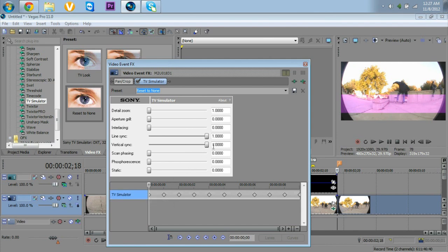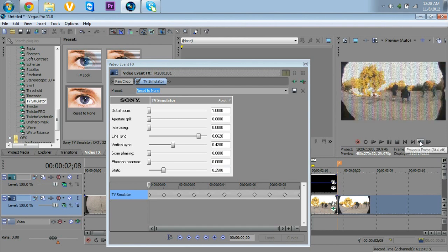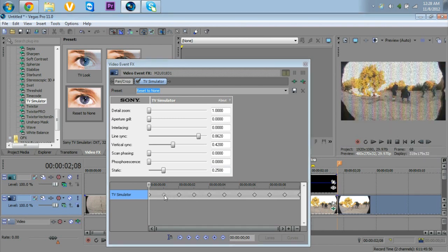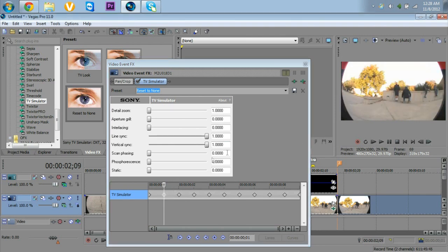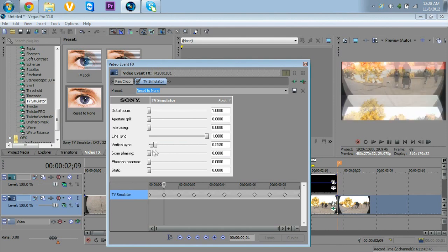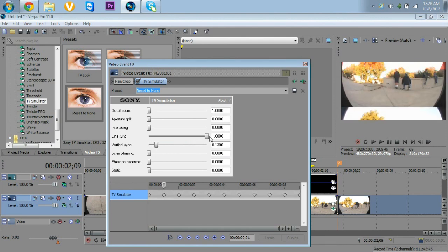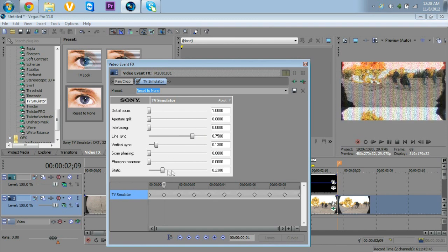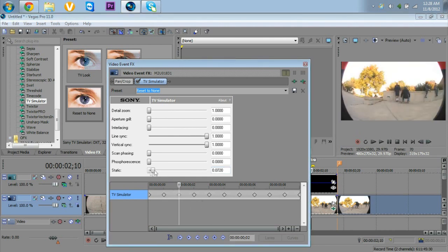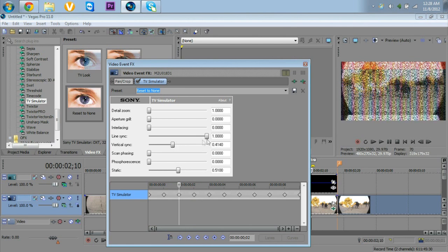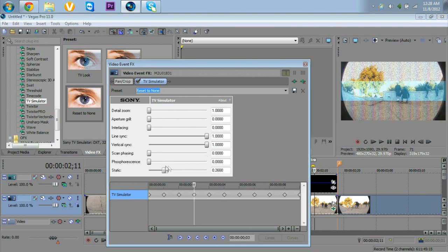Click your first keyframe and move 'Line Sync,' 'Vertical Sync,' and 'Static' — go to the beginning of the clip's effect. Then go to your next keyframe and move these so it goes here, whatever looks nice. Then move Static too. On your next keyframe, just move them randomly to get a nice warped look. You only want to move Line Sync, Vertical Sync, and Static — nothing else.